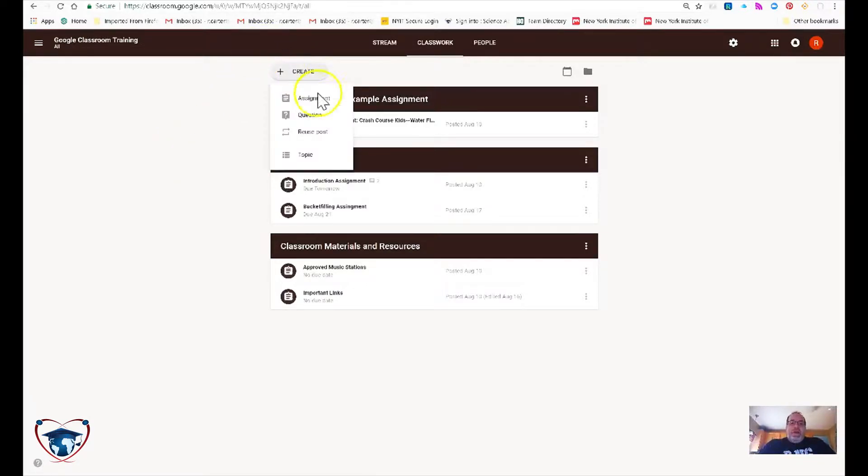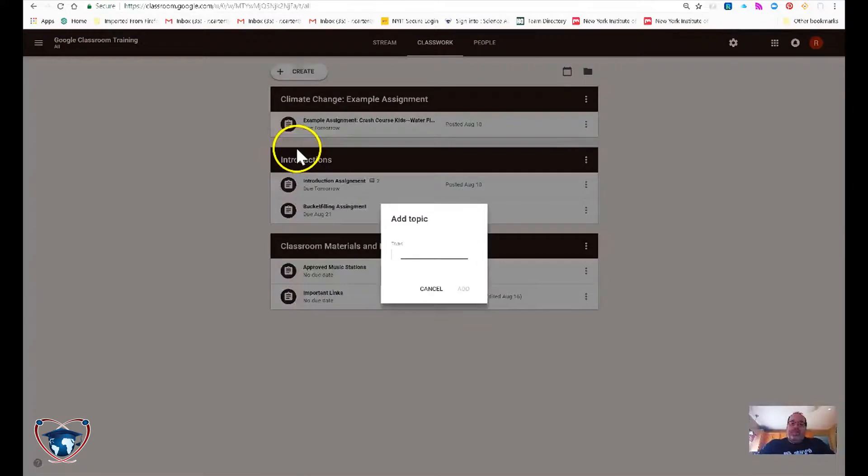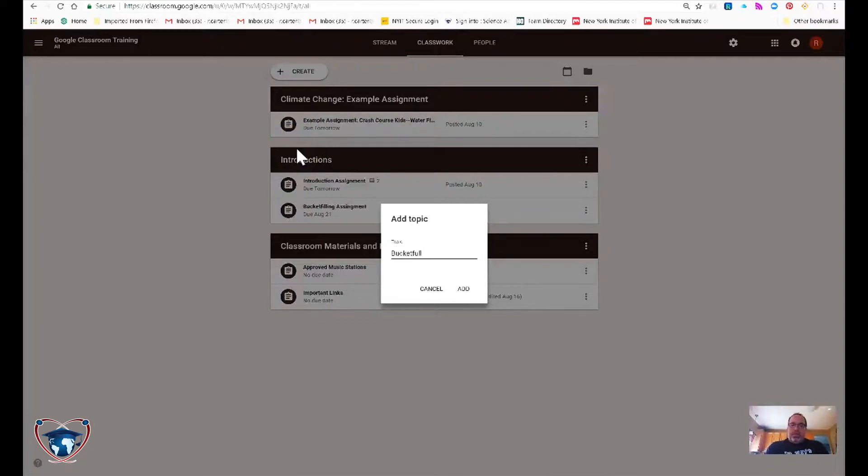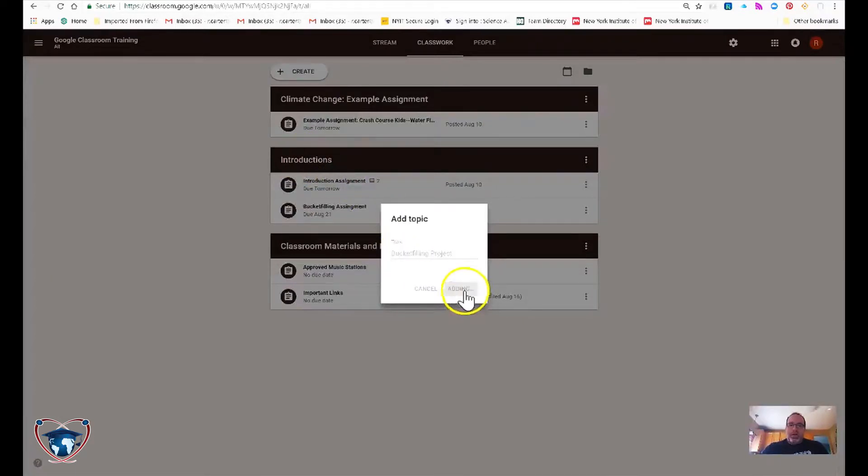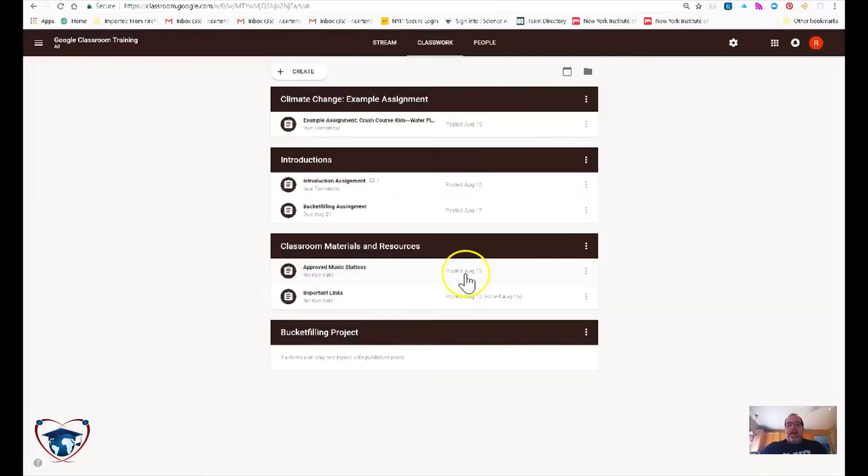We're going to hit create and topic. The topic can be just about anything for your curriculum. Bucket filling project. Go ahead and hit add.